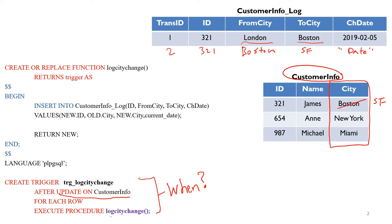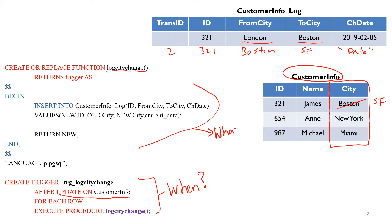So this trigger goes off when there's an update on the customer info table. So if there's any update in this table, customer info, then I want this trigger to go off. Now it says execute procedure logs exchange, and this is the procedure up here. So once this goes off, then this is the what.